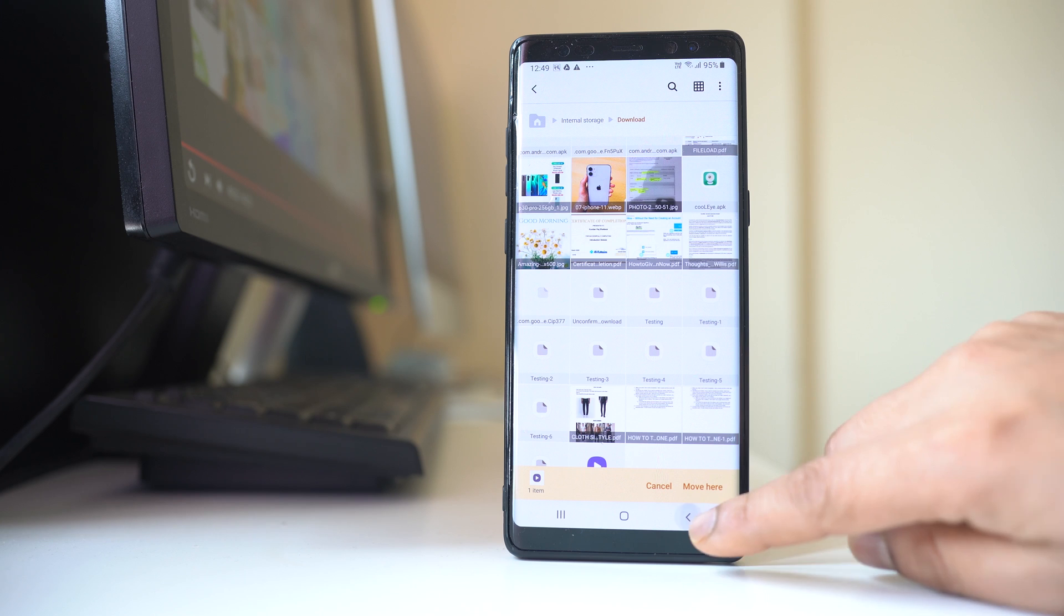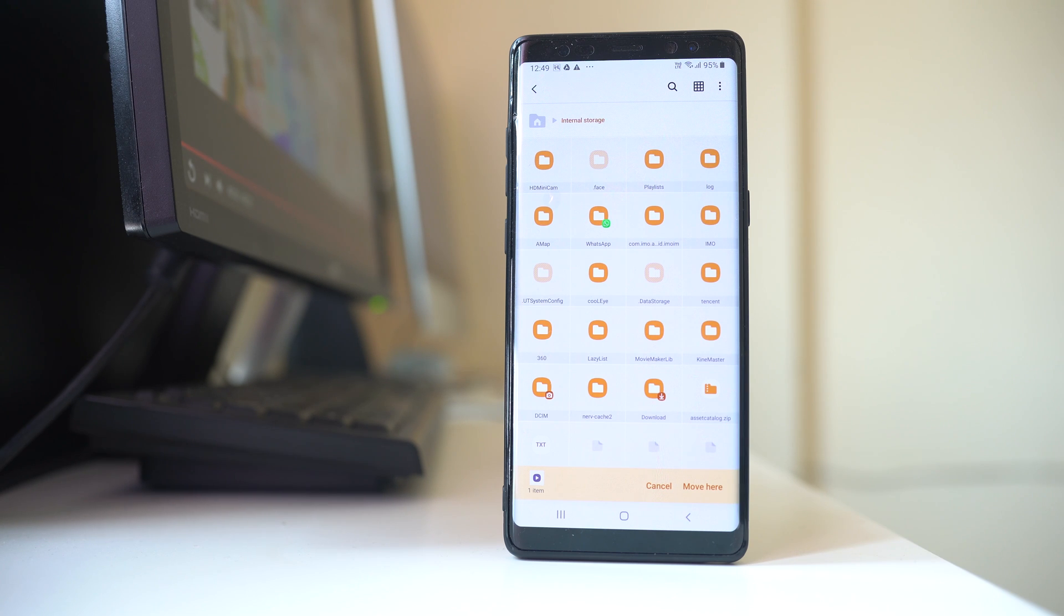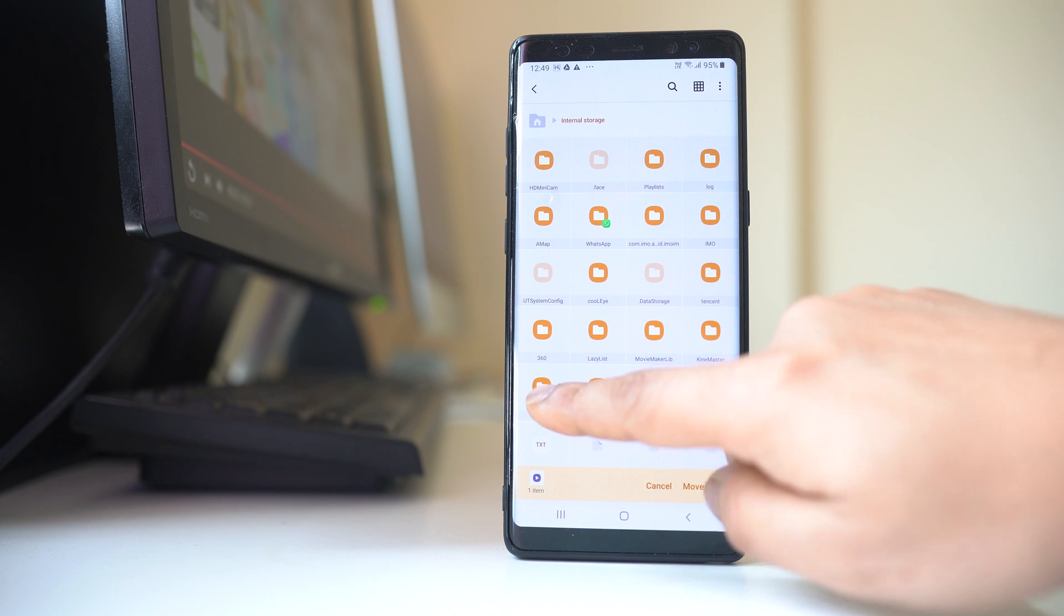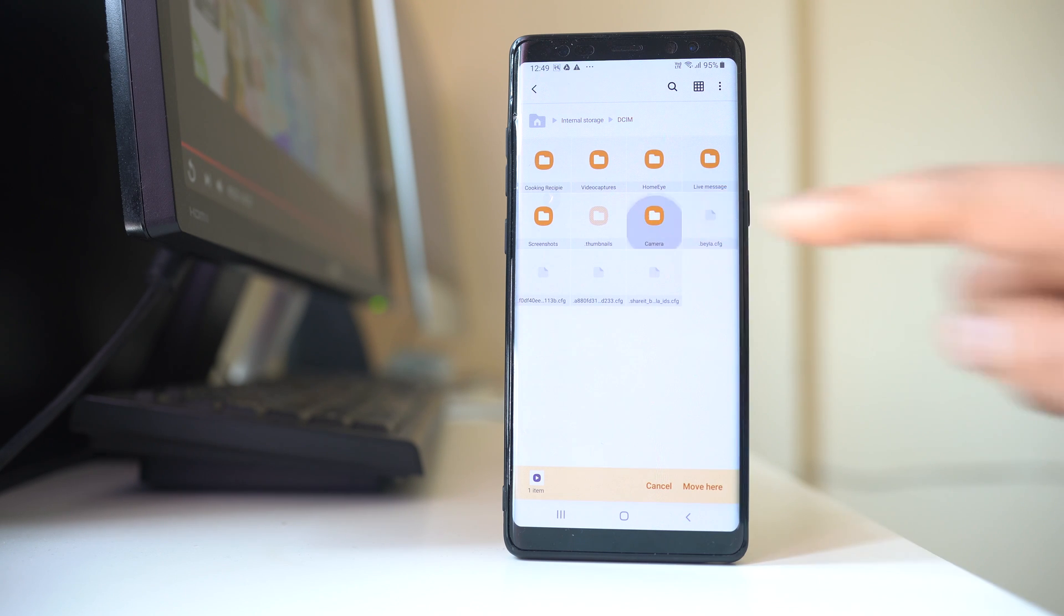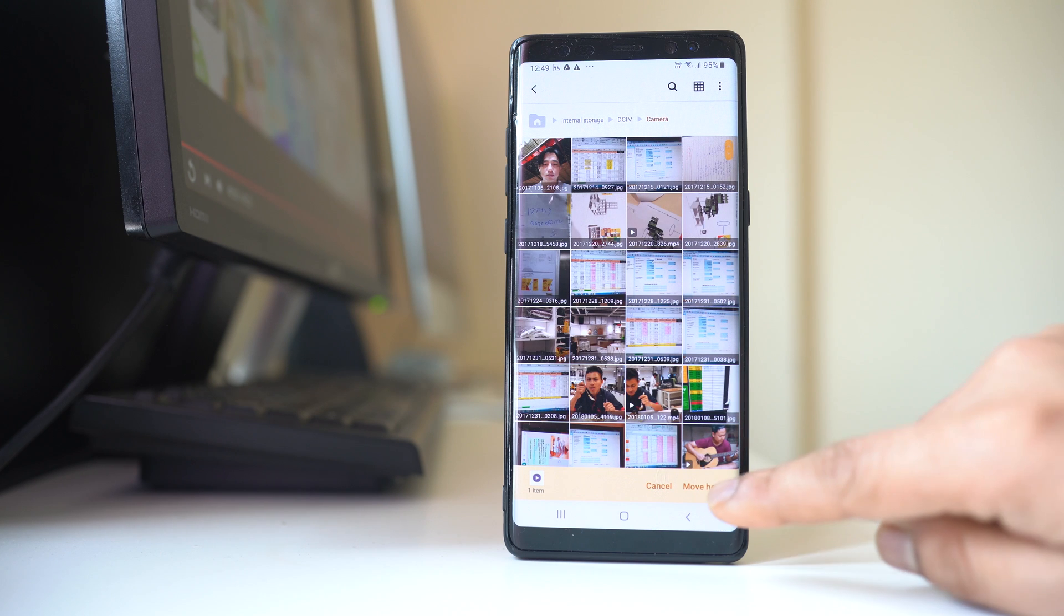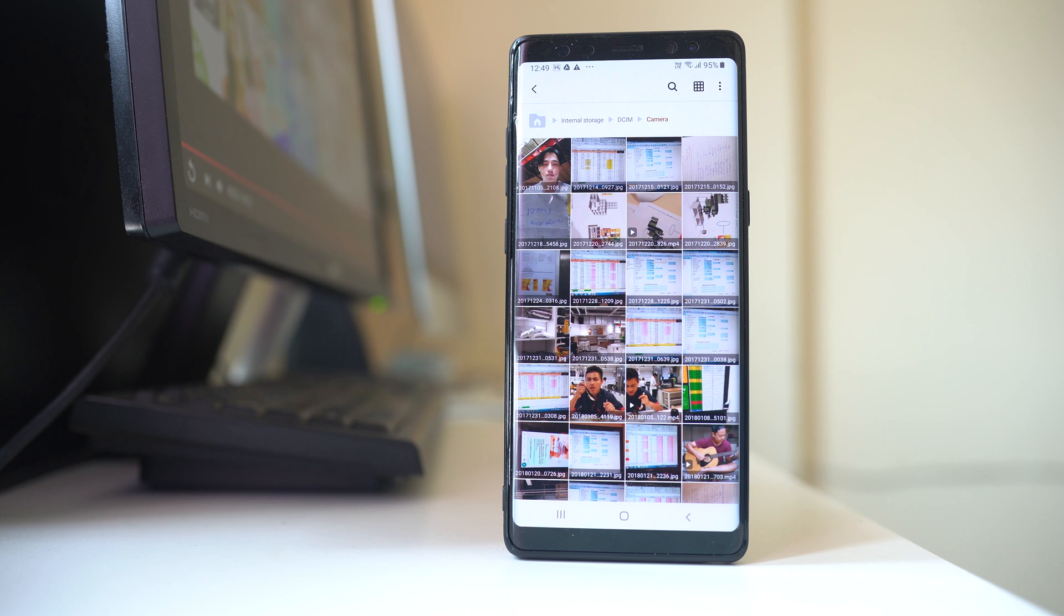Now go back to internal storage and from here you will look for a folder called DCIM. You will go to camera and then you can move here. So in this way you have moved the video from the download folder to the gallery of your Android device.